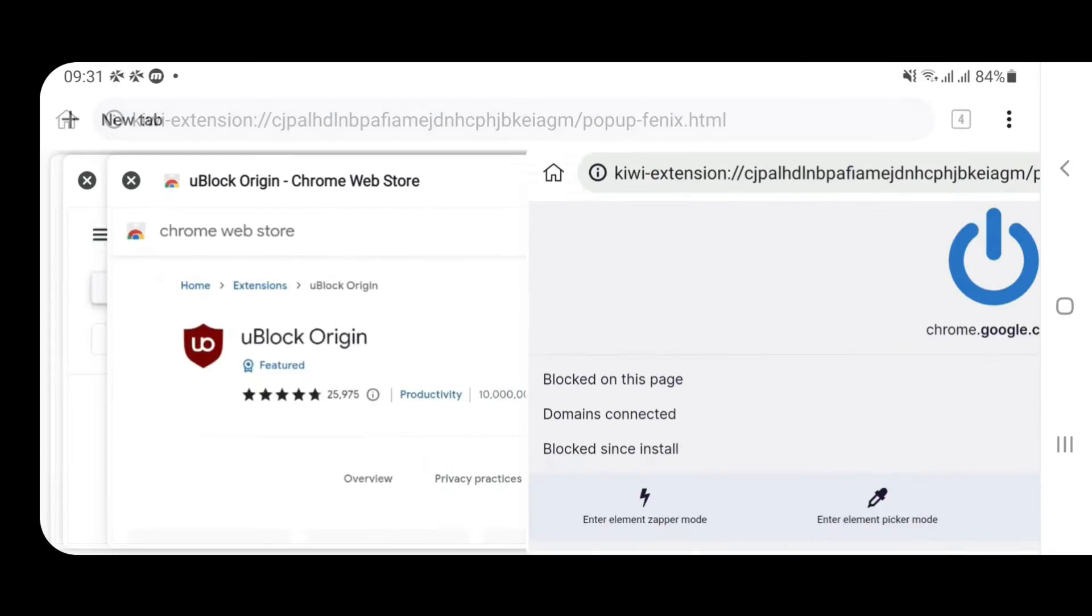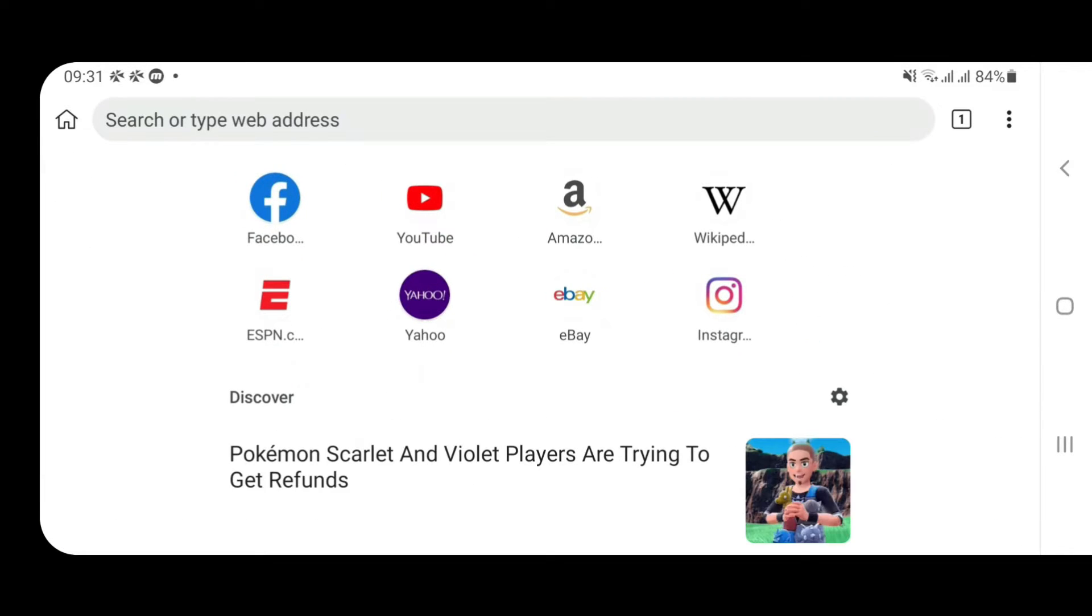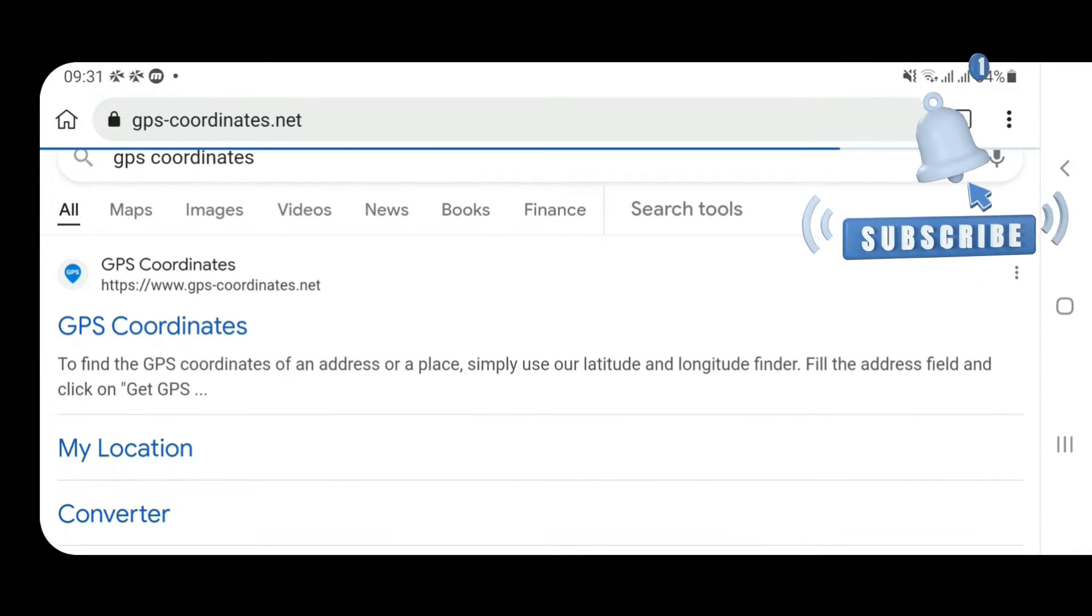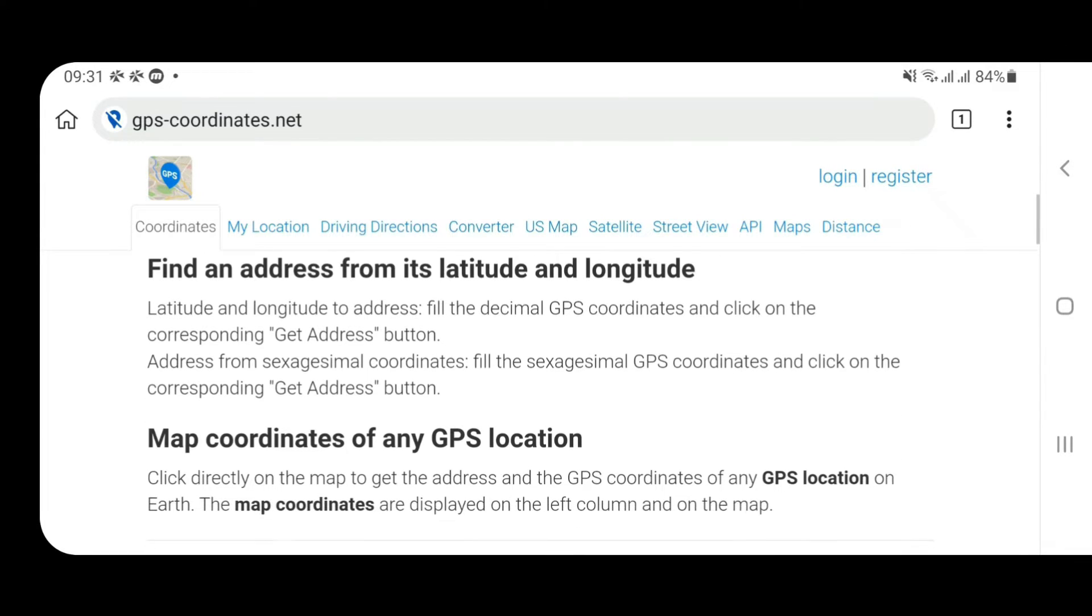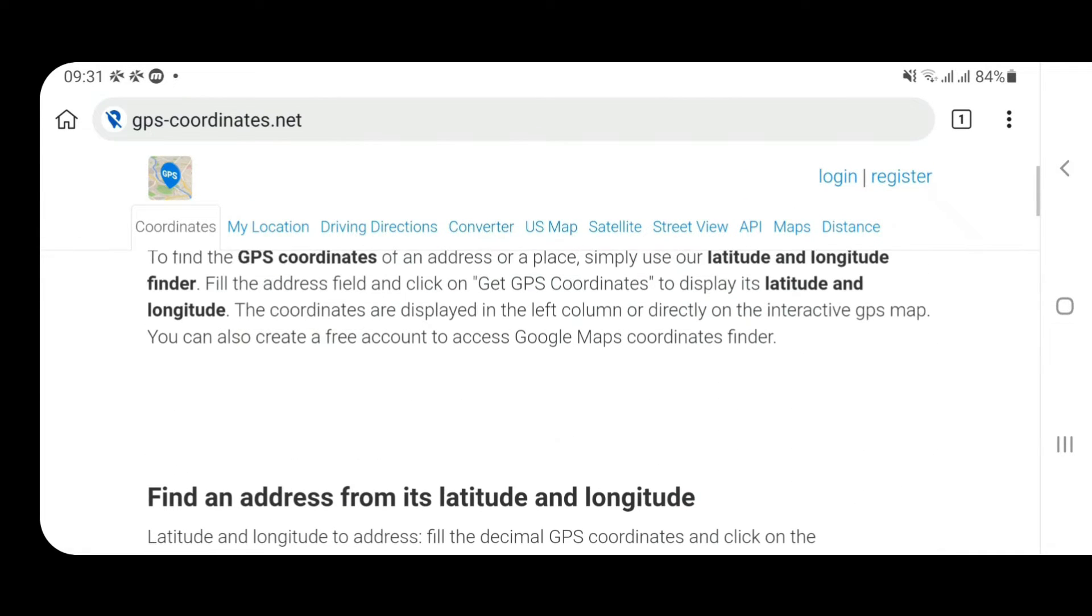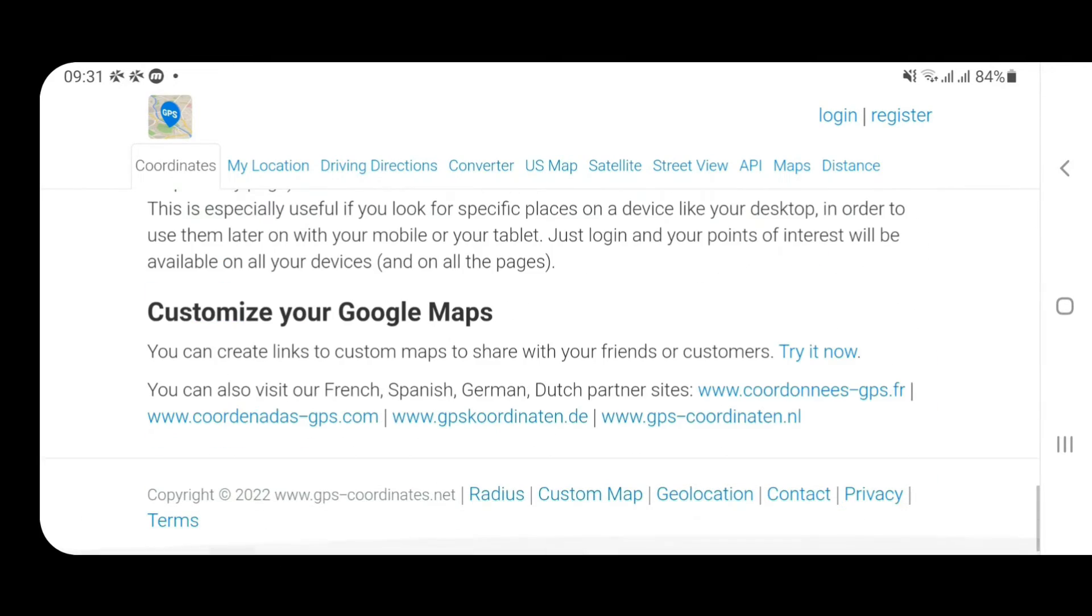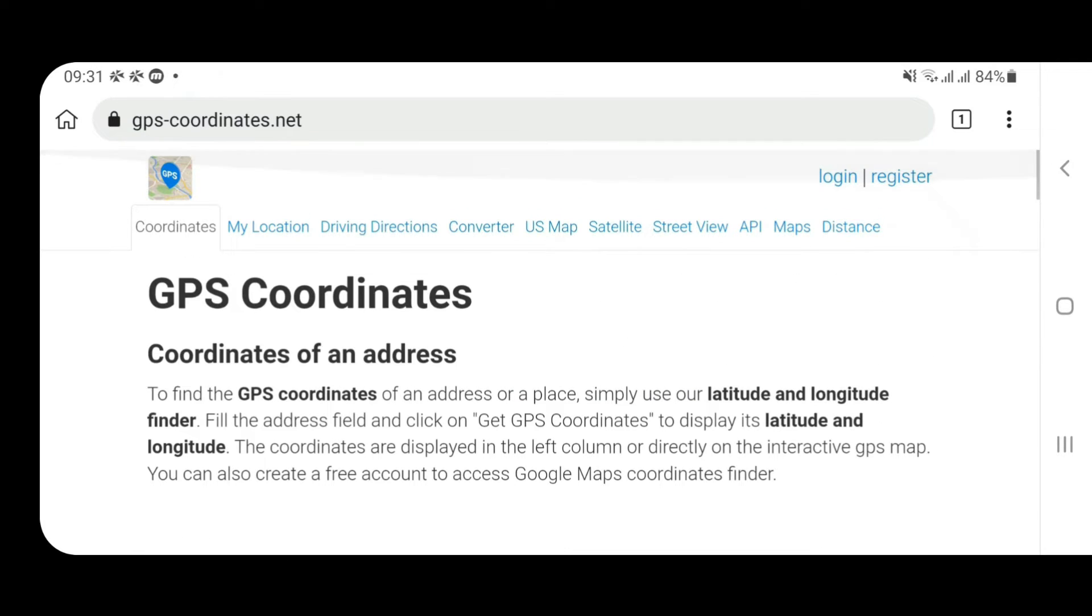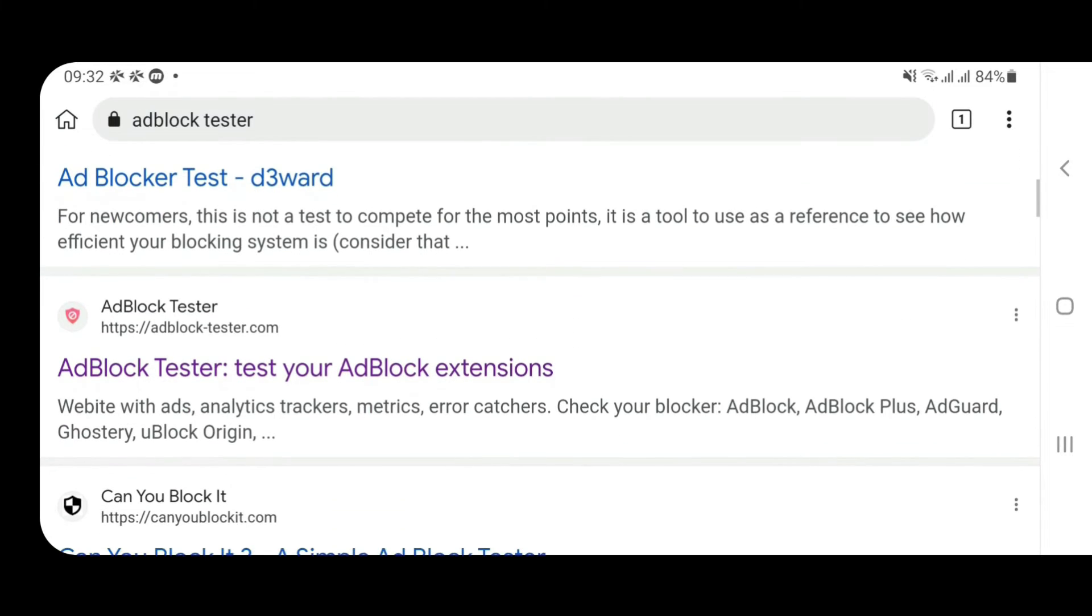You can just close this tab. We're going to test. Let's go to GPS coordinates from here. If you scroll down here you can see there are no display ads and you don't even see the error message of the ads like you saw in the Google Chrome browser. Yes, this is ad-free. You can see here every ad is blocked. It has got 100% accuracy.